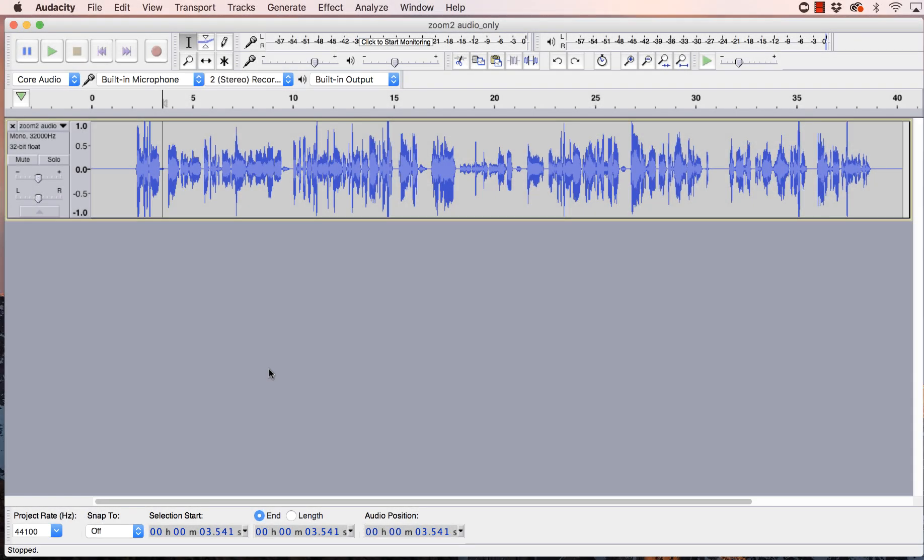Hey, it's Jen from the Brassy Broadcasting Company with a quick tutorial on how to improve the sound quality of your Zoom recordings using Audacity.